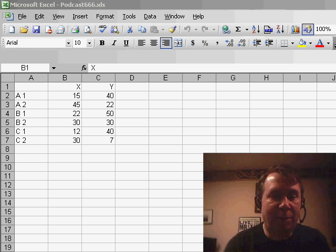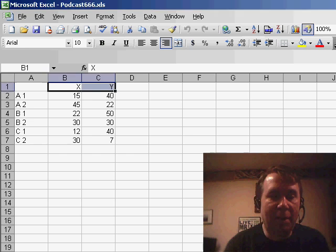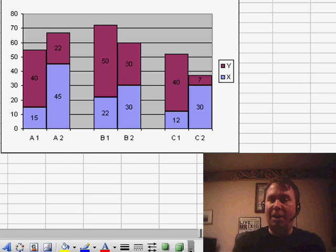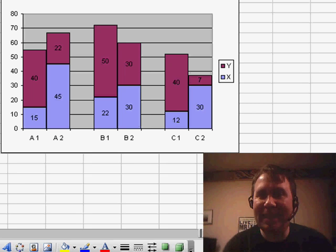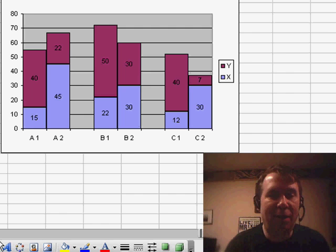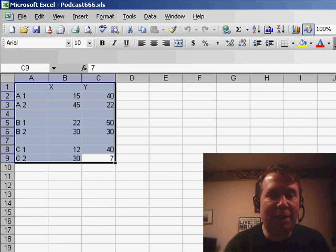He said he was trying to create something that looked a little bit like this chart here and said, I can't figure out any way to make Excel do that. Well, we can do it. It's just a little bit tough.